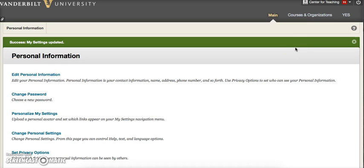Your profile image should now appear next to your username in Blackboard. If it does not, try logging out and back into your Blackboard account. It should appear when you log back in.